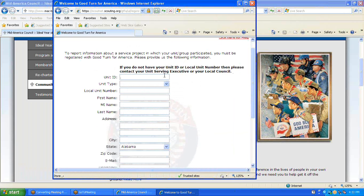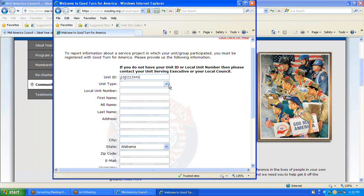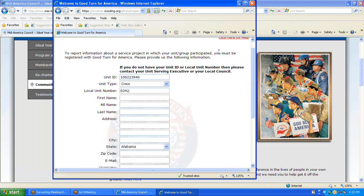The first thing you do is right-click and paste your unit ID number into the box, and then enter your unit information. I'm signing in as Crew 342.